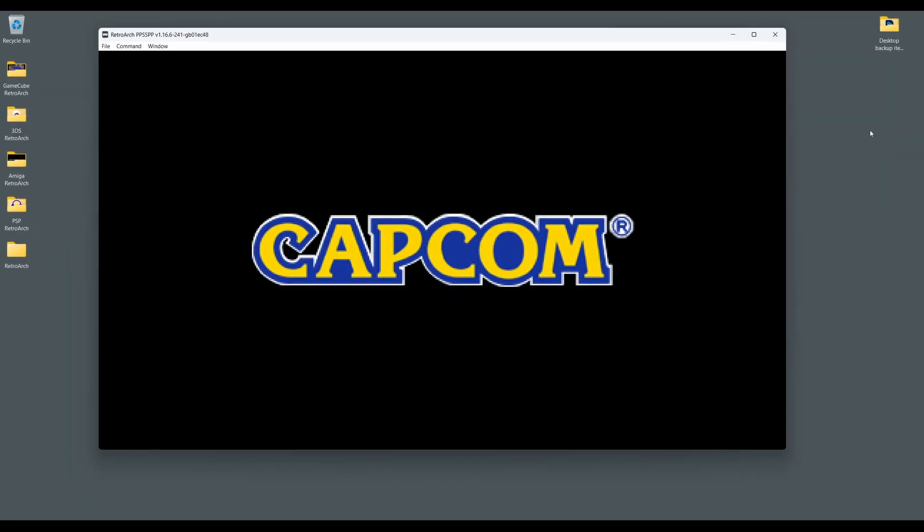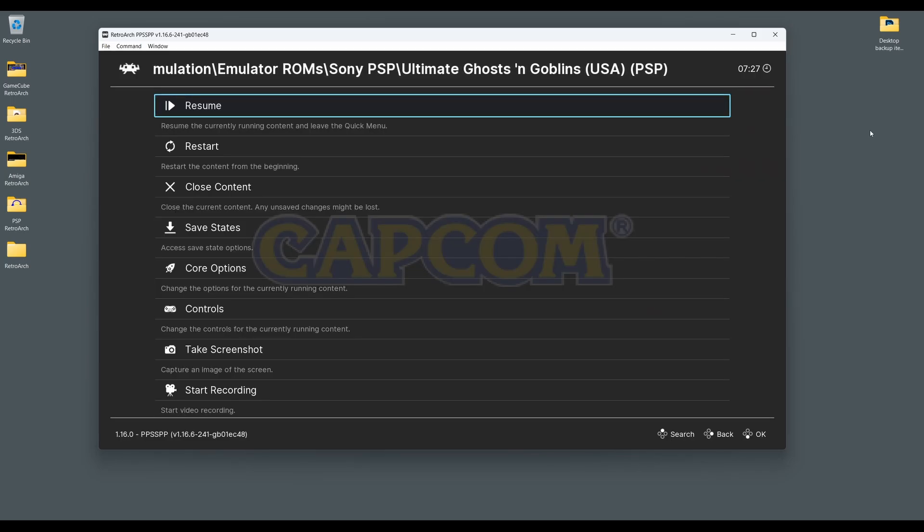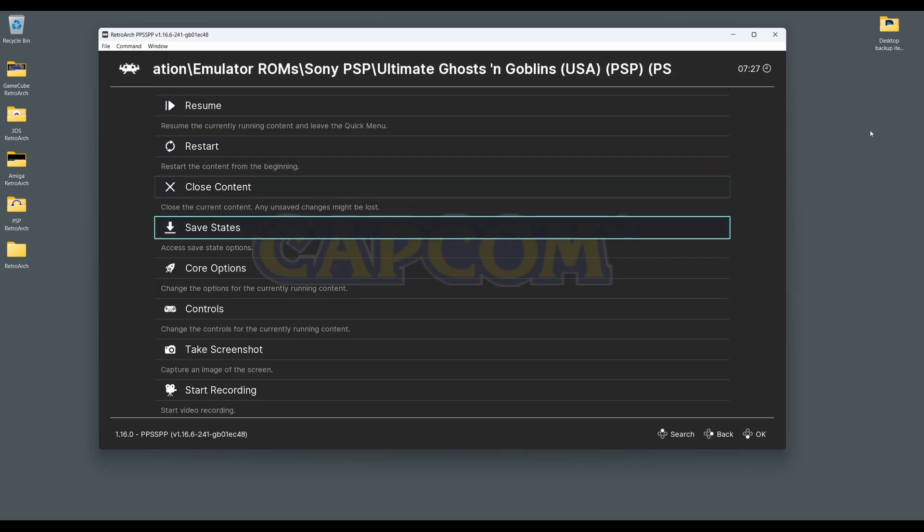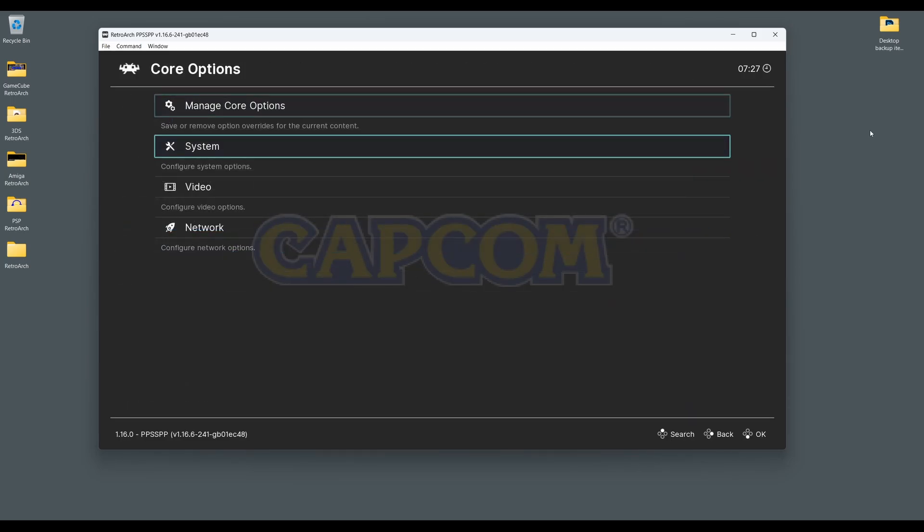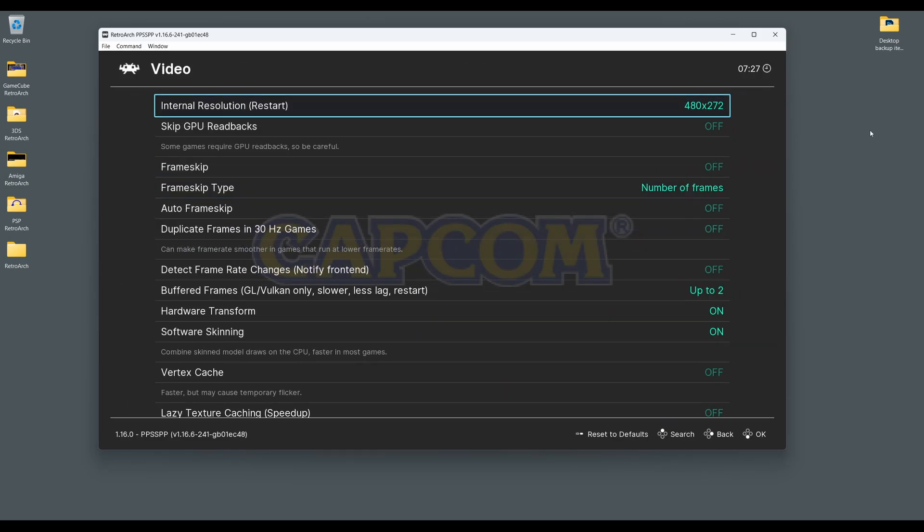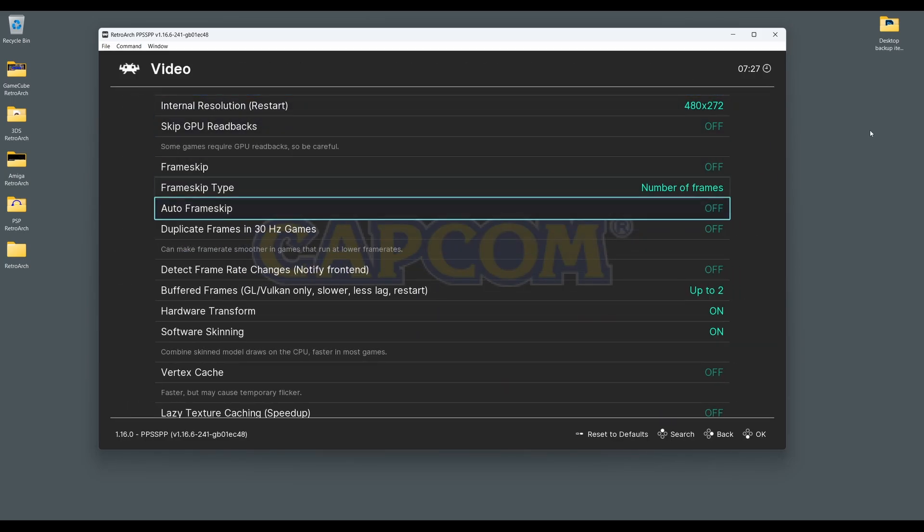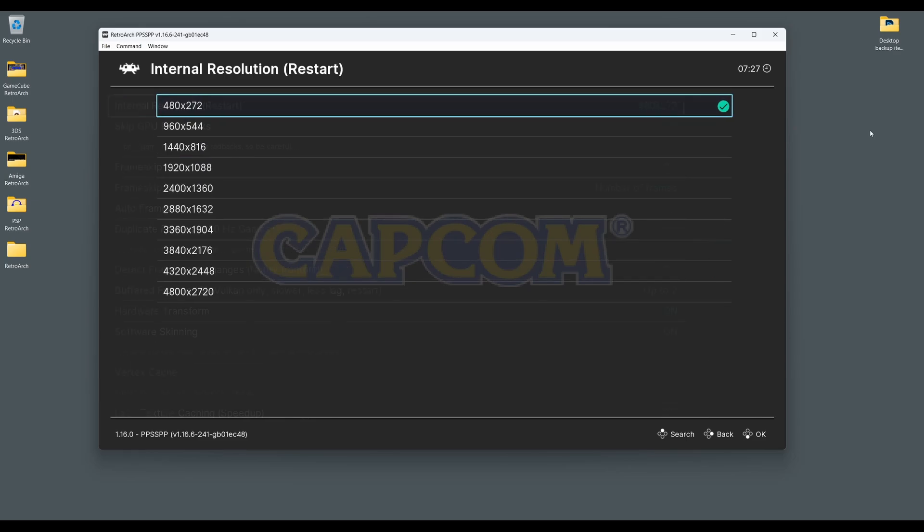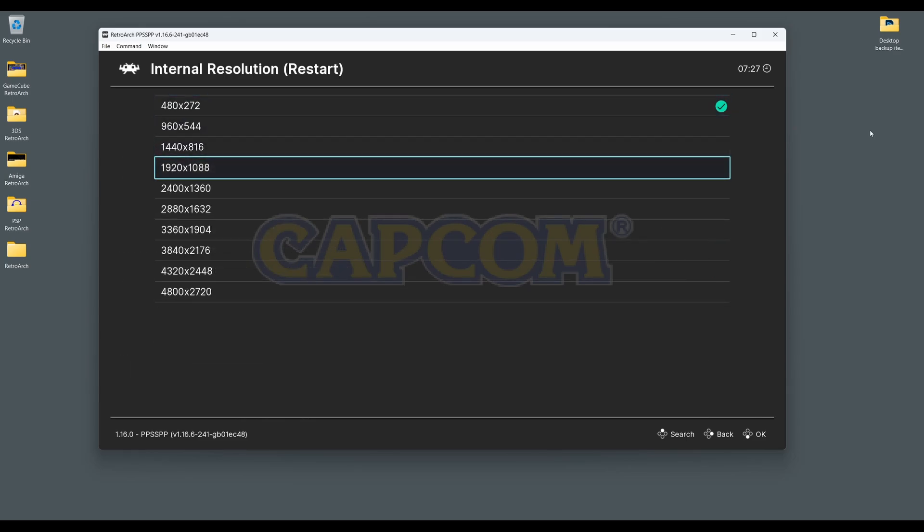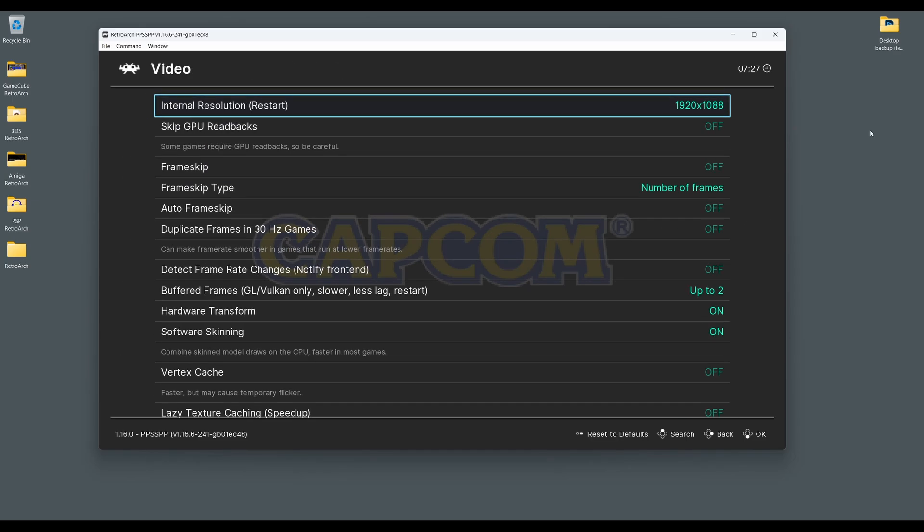From the main menu, select Core Options and then Video, and then go to Internal Resolution and select the resolution appropriate for your display. This requires a restart of the core to work though. This will then increase the internal resolution of the game. Note that performance will depend on the strength of your system.